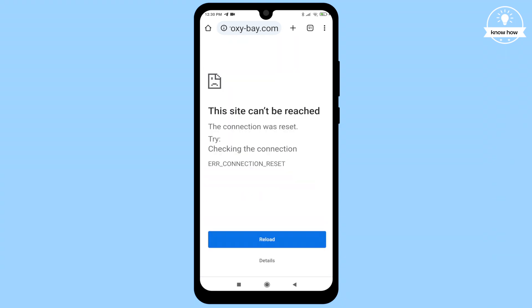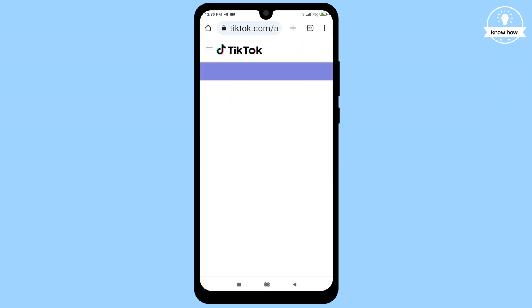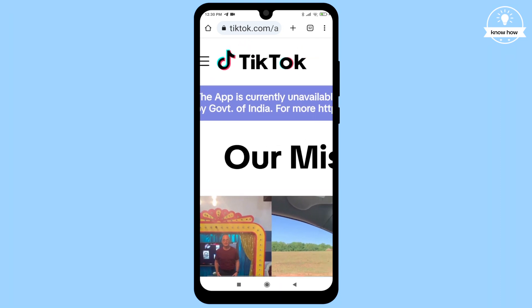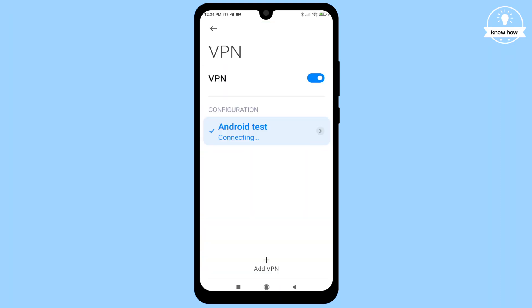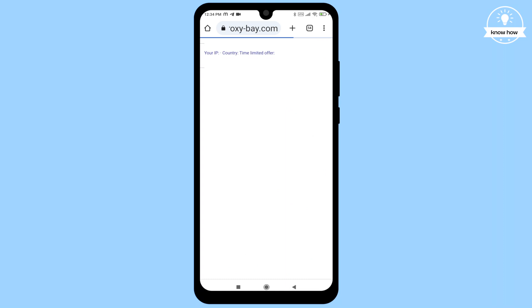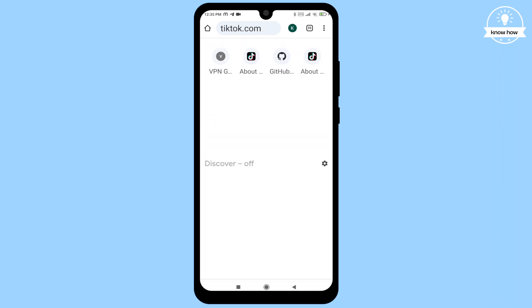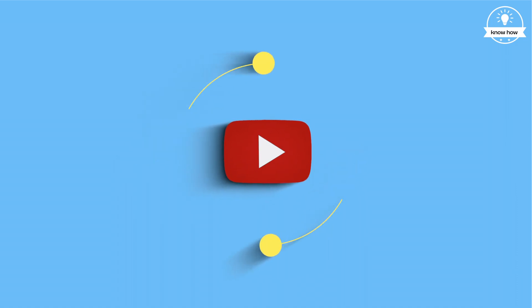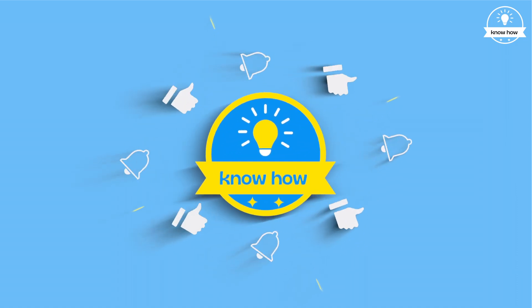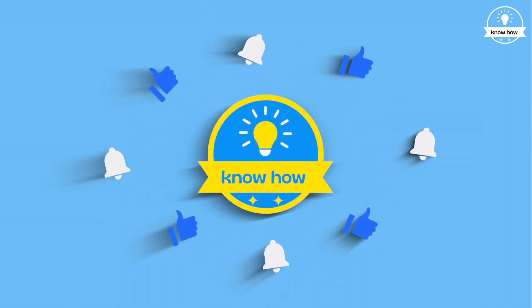Hello and welcome back to this video. Today I will demonstrate how to access blocked websites on Android devices without relying on third-party VPN services, eliminating annoying ads and slow speeds. Let's dive right into it — start by launching any browser on your device.